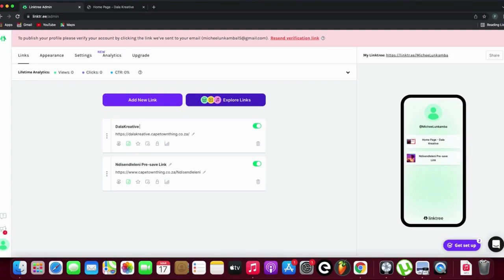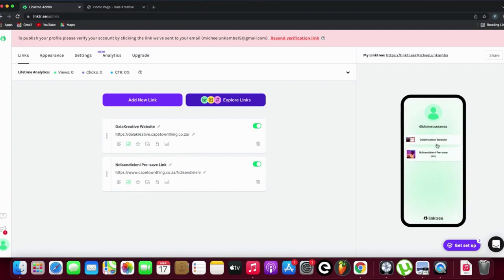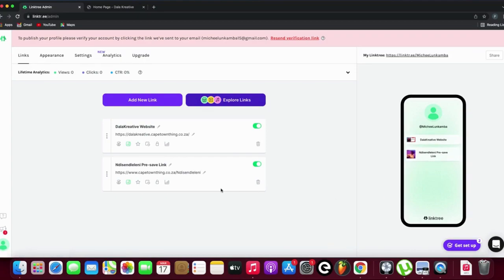Dollar Creative Website. And there you have it! There's my link: Dollar Creative Website, and there's my Nisenzeleni pre-save link.